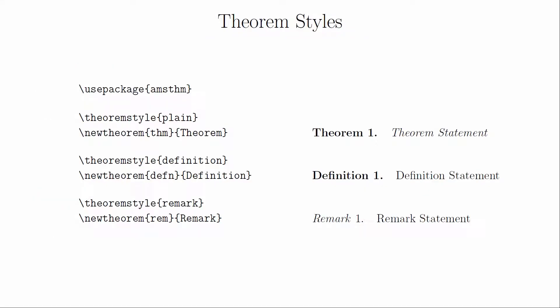The AMS theorem package has three theorem styles. The plain theorem style has a bolded name and number and uses italicized font for the text.